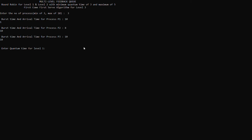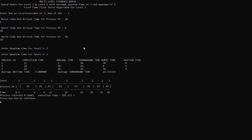After that, we're going to be asked what is the quantum time for the round robin in level 1 and level 2. In level 1, the round robin has a quantum time of 5. Meanwhile, the quantum time for level 2 is 3.